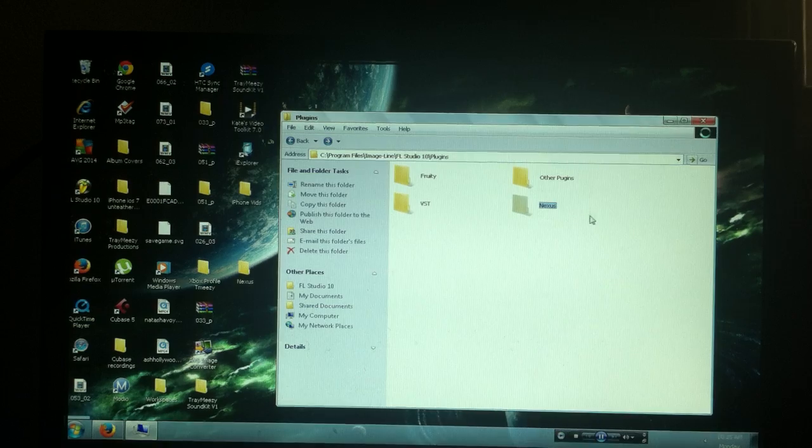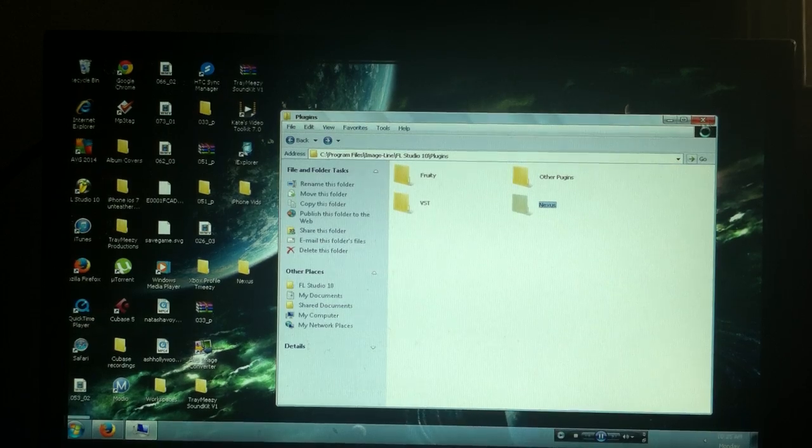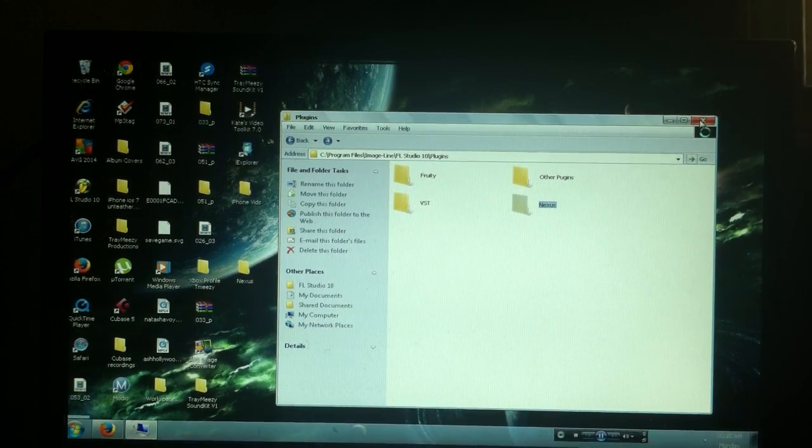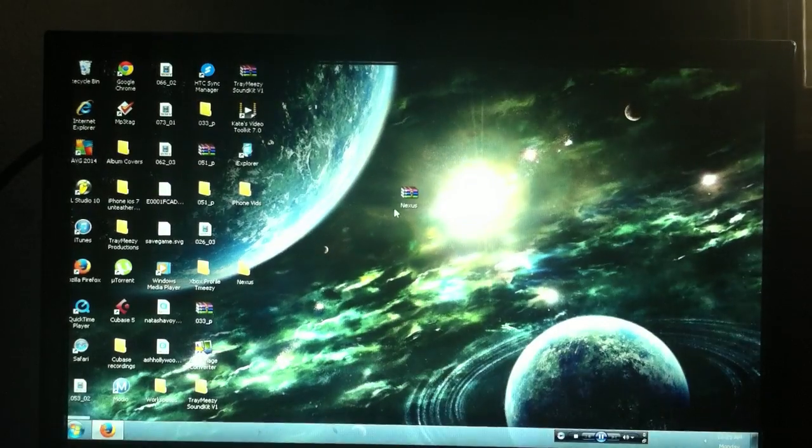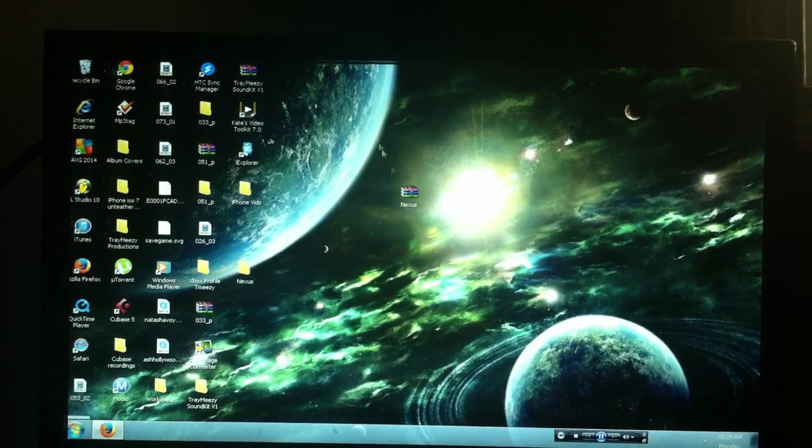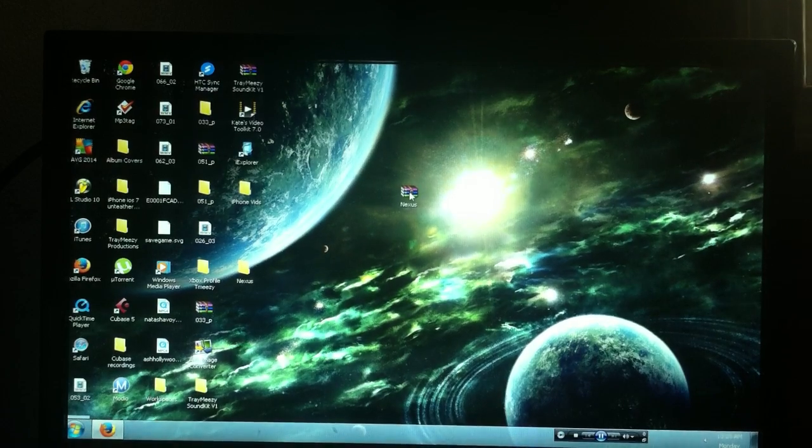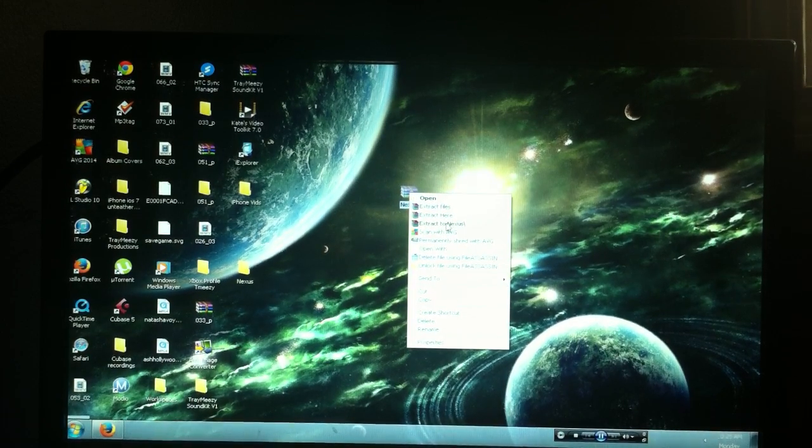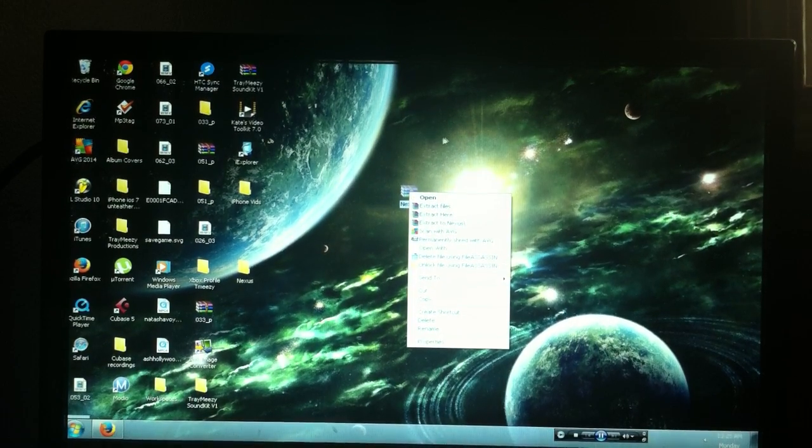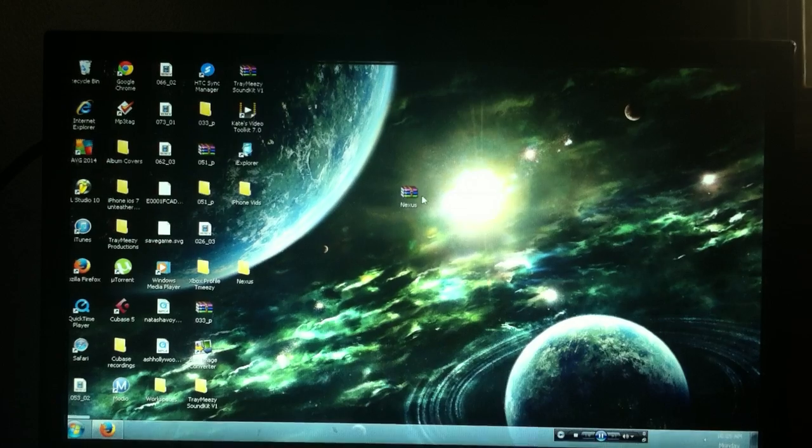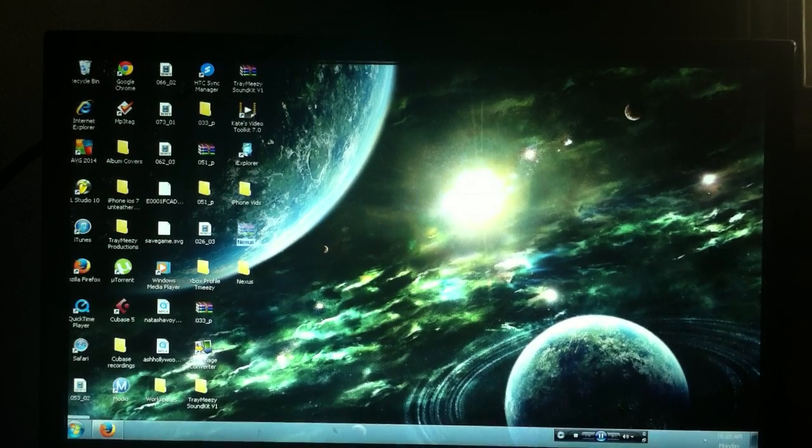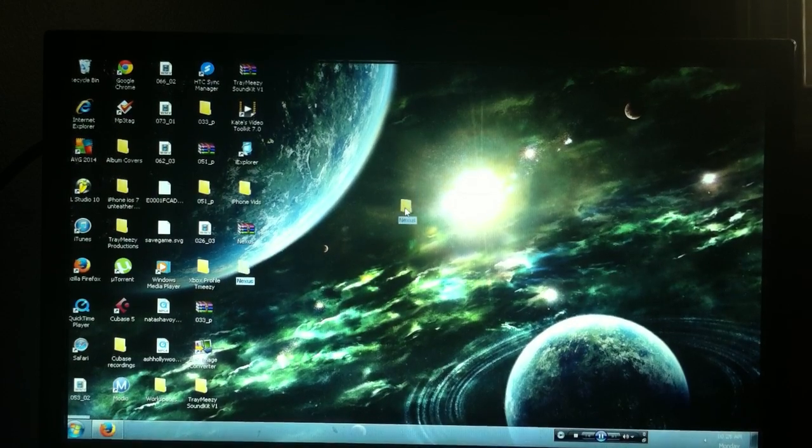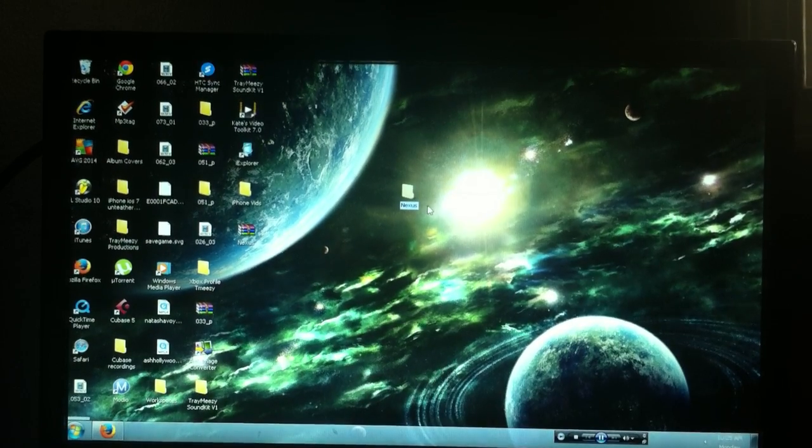Once this is done, we can go ahead and you can exit out or you can keep it up, it really doesn't matter. But once you get this file, you're gonna want to go ahead and extract it to Nexus. And once you do that, you're gonna get this folder here.